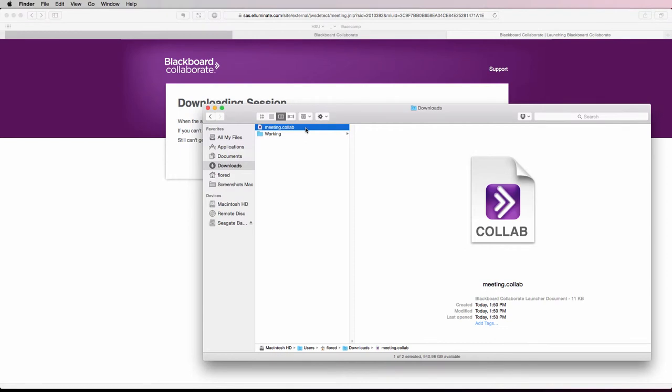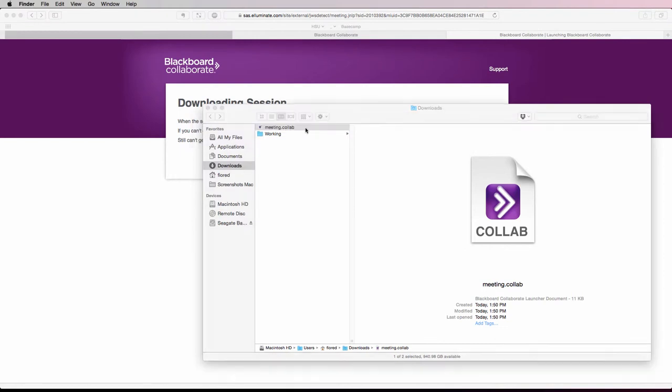When you find that file, double-click to open it and Blackboard Collaborate will launch.